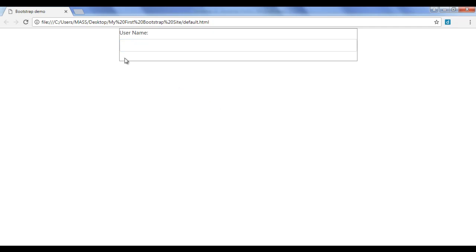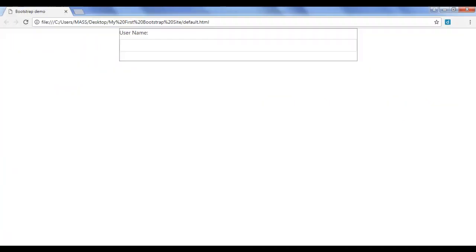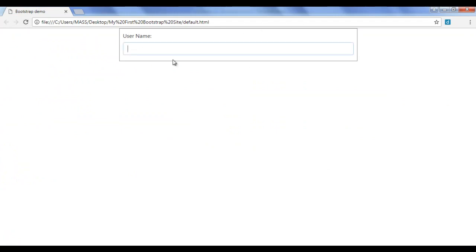Next I want to add some padding around the form content. I add padding of 10 pixels. After saving and refreshing, you can see the padding is added. Now we are getting the username and the user can enter their name there.